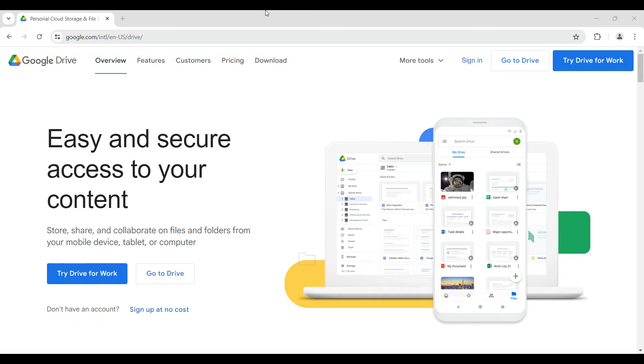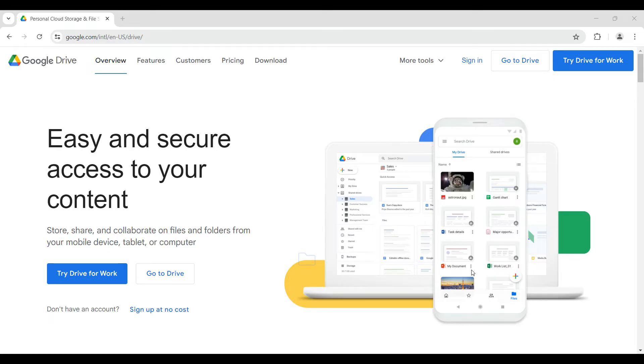Hey guys and welcome back to How Logical. In this tutorial we're going to look at how to add Google Drive to your File Explorer. Now let's begin. Initially what you have to do is simply install Google Drive for your device.